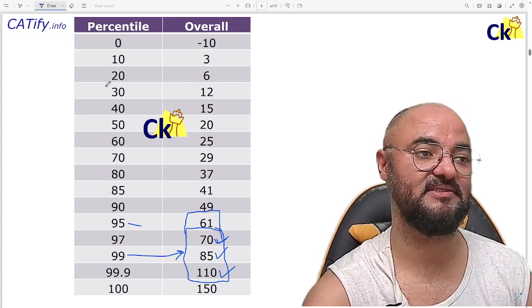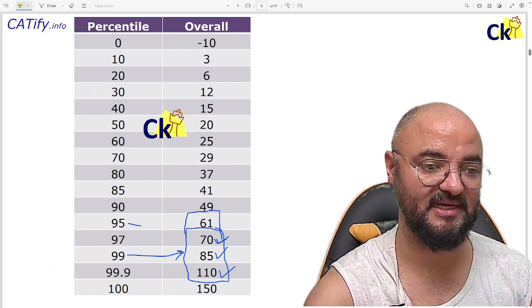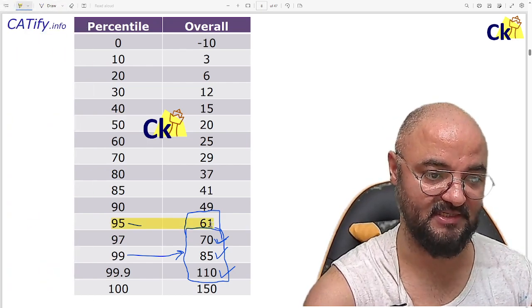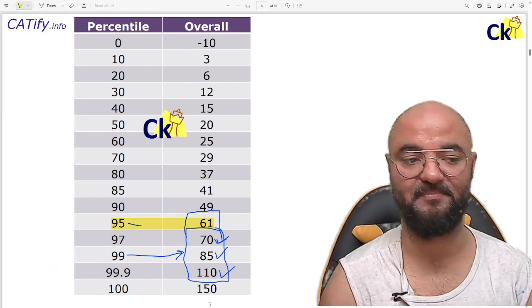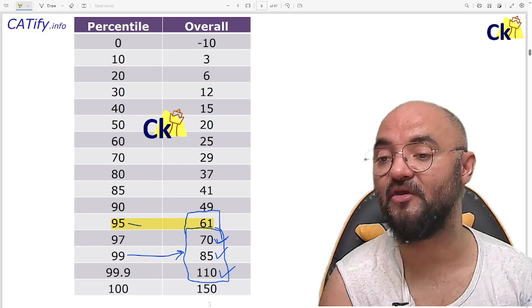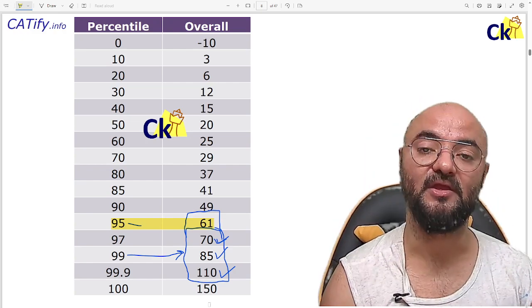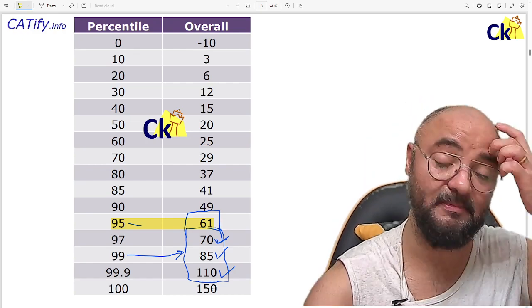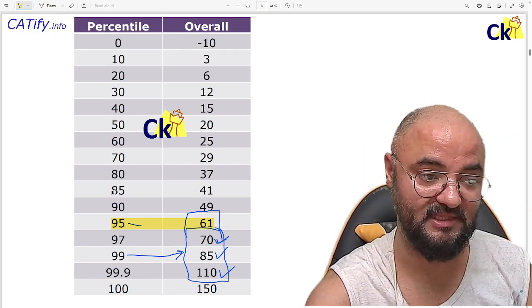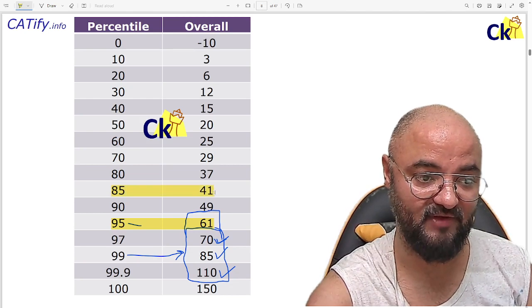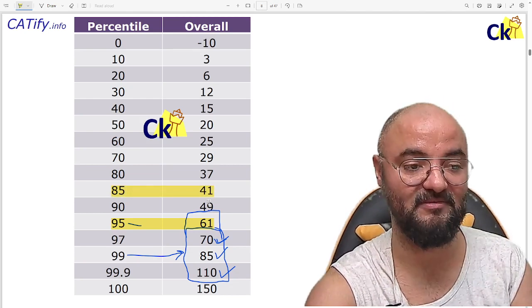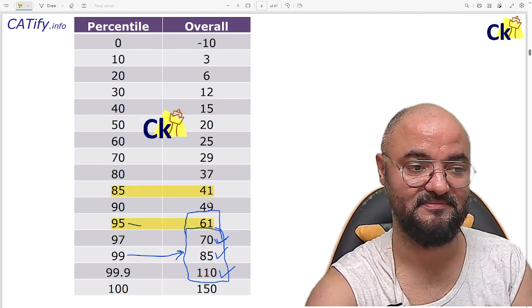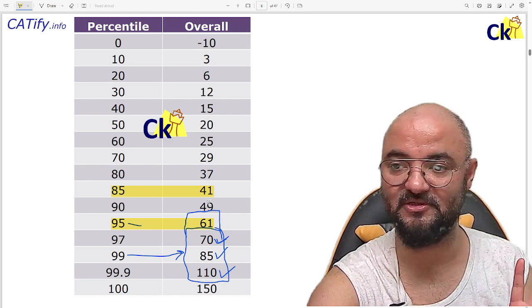60 marks. So your minimum target is 60 marks, 95 percentile, if you are from the open category. If you are from EWS OBC, 85 percentile, which is 41 marks.